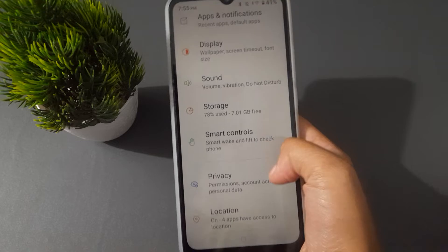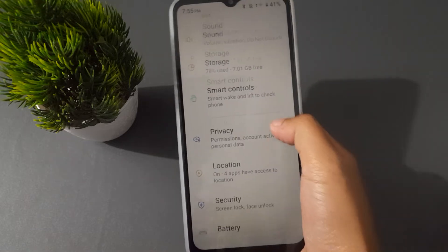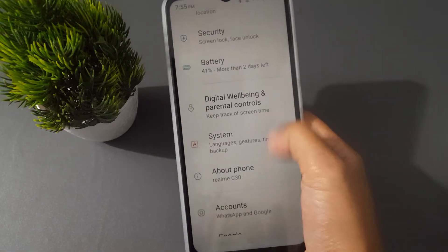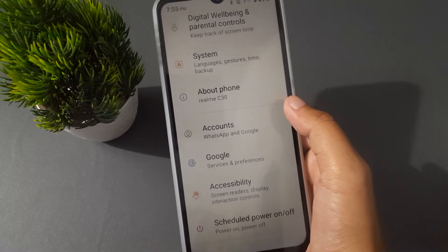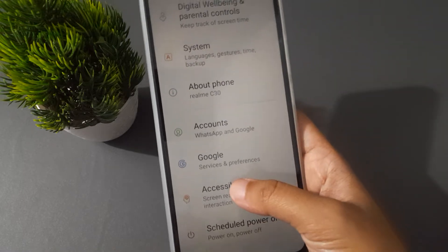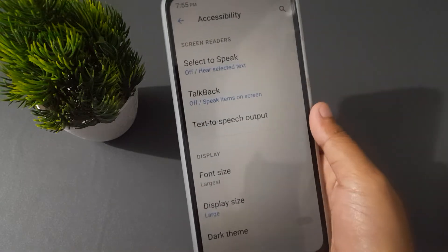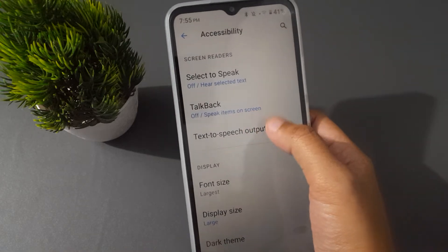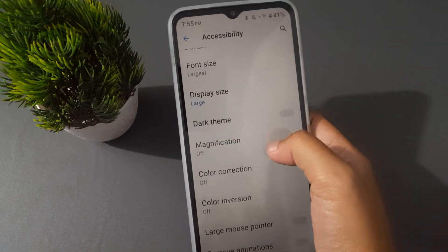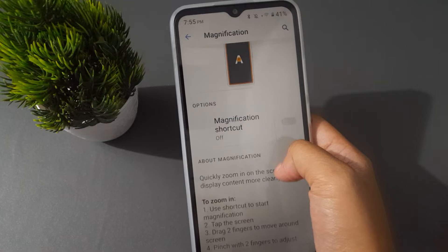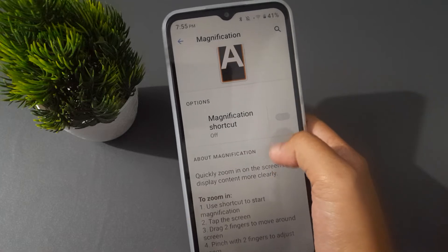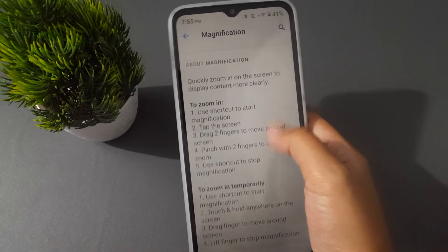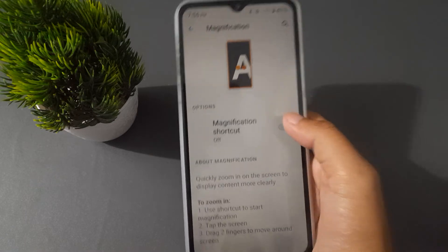First and foremost, you have to go to Settings, then scroll down to Accessibility. Keep scrolling down until you find Accessibility, then click on it. After clicking on Accessibility, scroll to find Color Inversion.